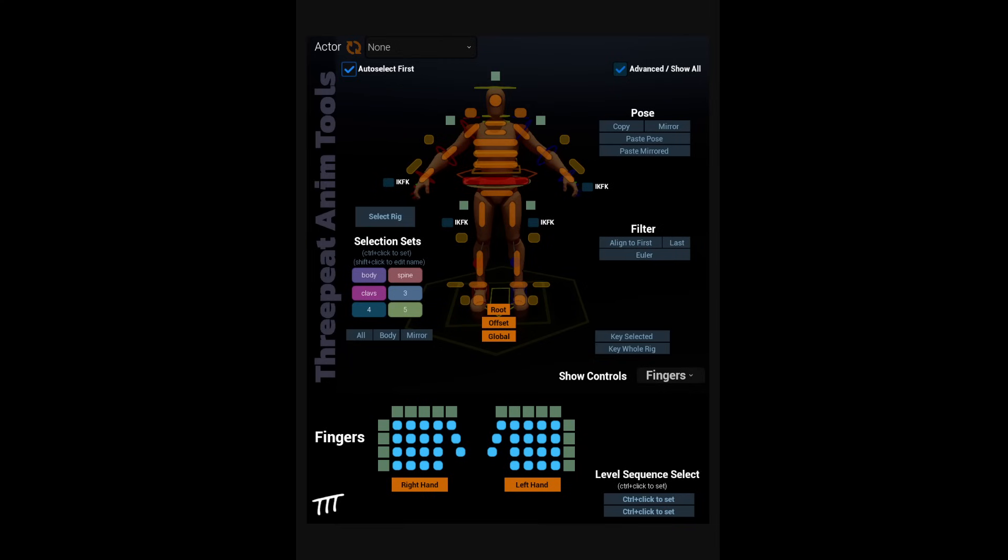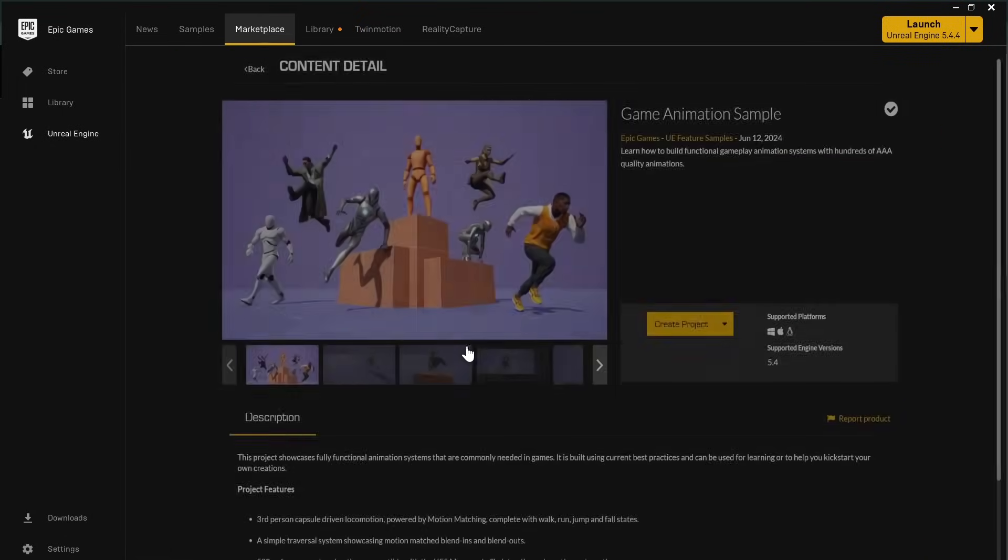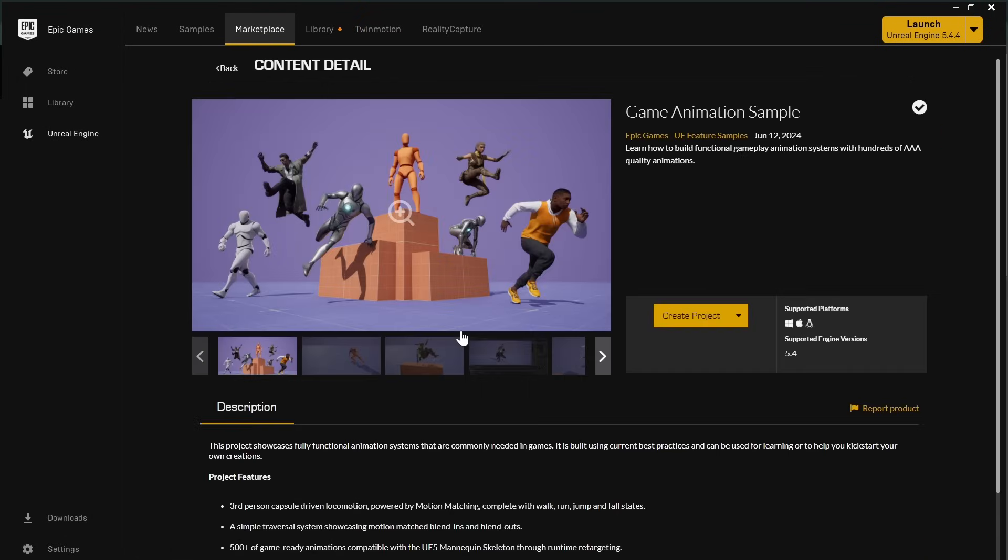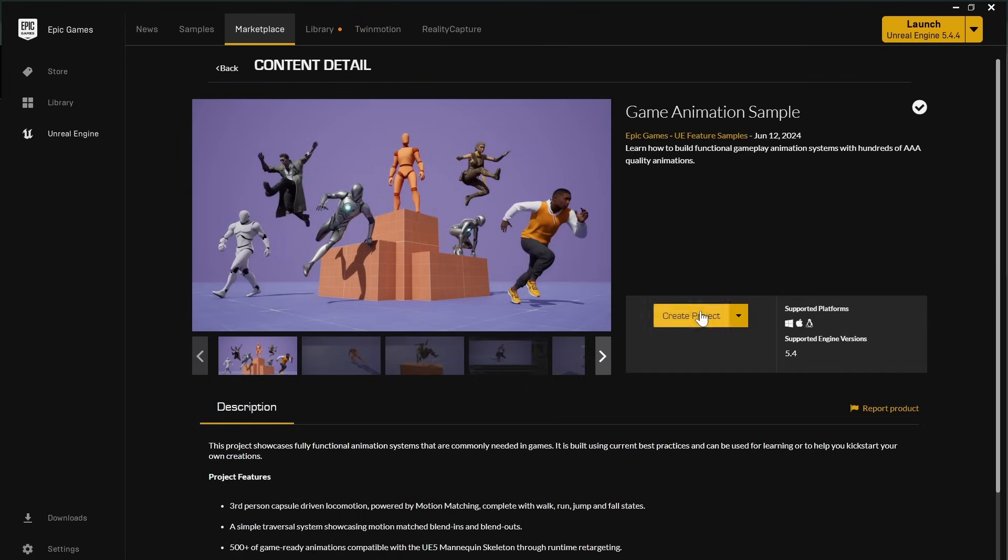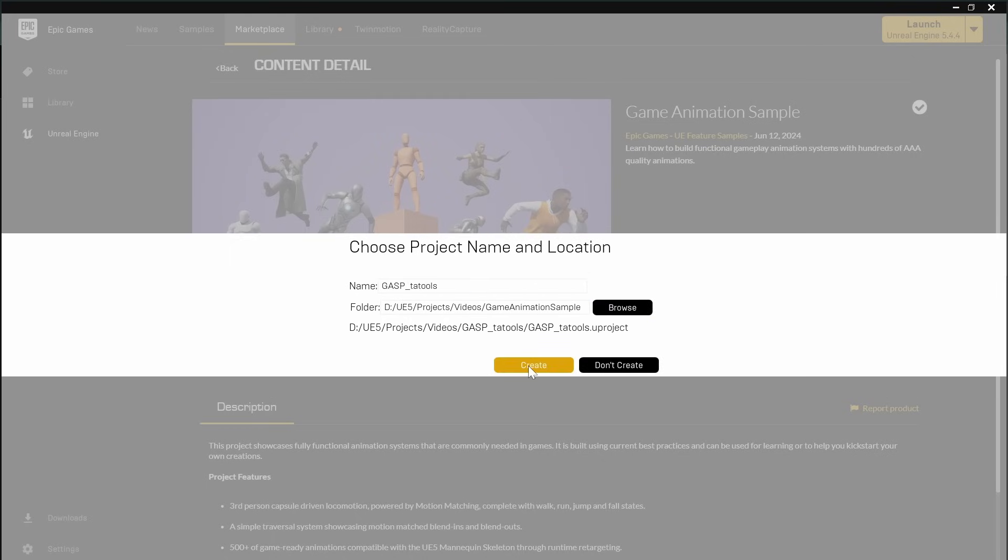Okay, three-peat anim tools, or Tatools 1.0, let's get into it. First we need a project where we want to install the picker. I'm going to use the game animation sample, so I open up my Epic Games Launcher, go to Samples, select Game Animation Sample, and then click Create Project. I put it where I want to put it, and then we wait for it to load.